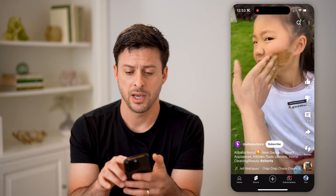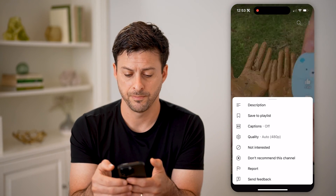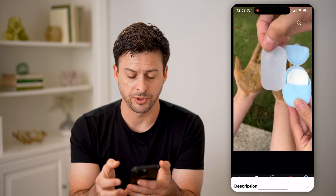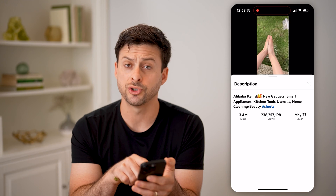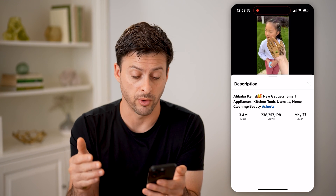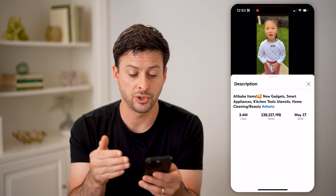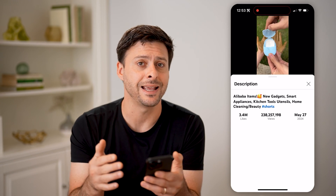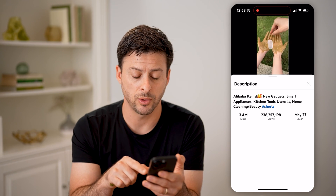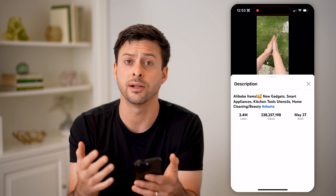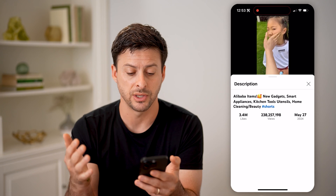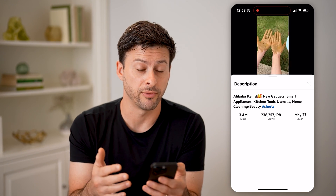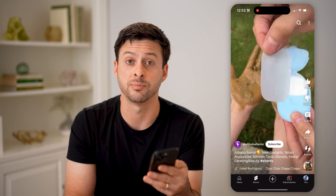However, if you wanted to see the number of views or watch time, I can tap on the three dots at the top and tap on description. So you can see it will show me the full description or caption, it will show me the number of likes — 3.4 million — the views — 238 million — and then the exact date that it was published, May 27, 2024. So a little less than a month ago this was published, and it already has 238 million views and 3.4 million likes on that specific Short.